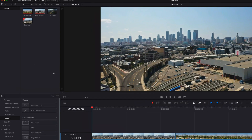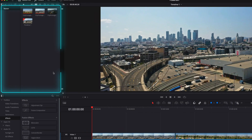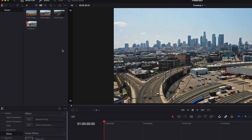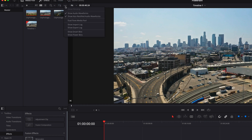By default in DaVinci Resolve, we have the regular bin with the master folder where you can store all different types of media files. Power bin, on the other hand, is hidden. To reveal it, we need to click on the three dots at the top right corner and in the menu select 'Show Power Bins'.